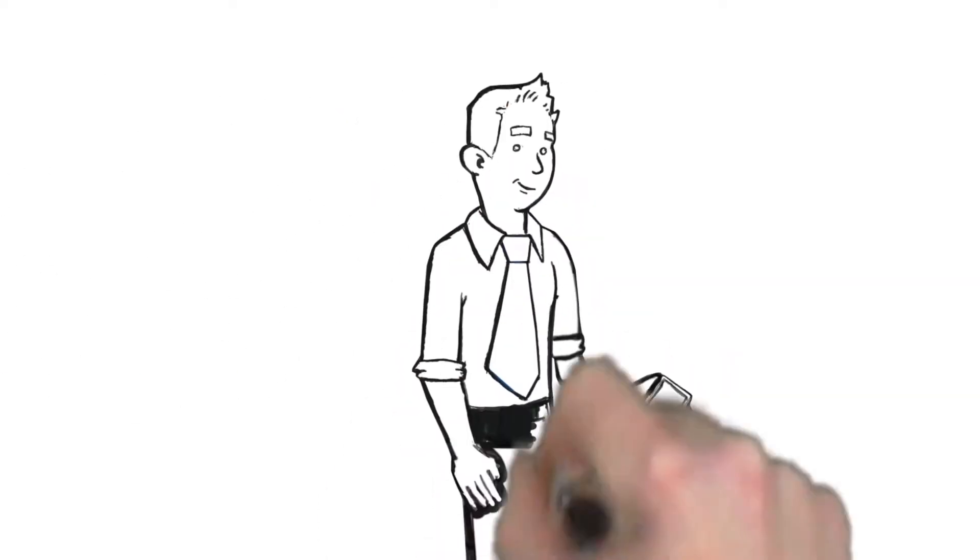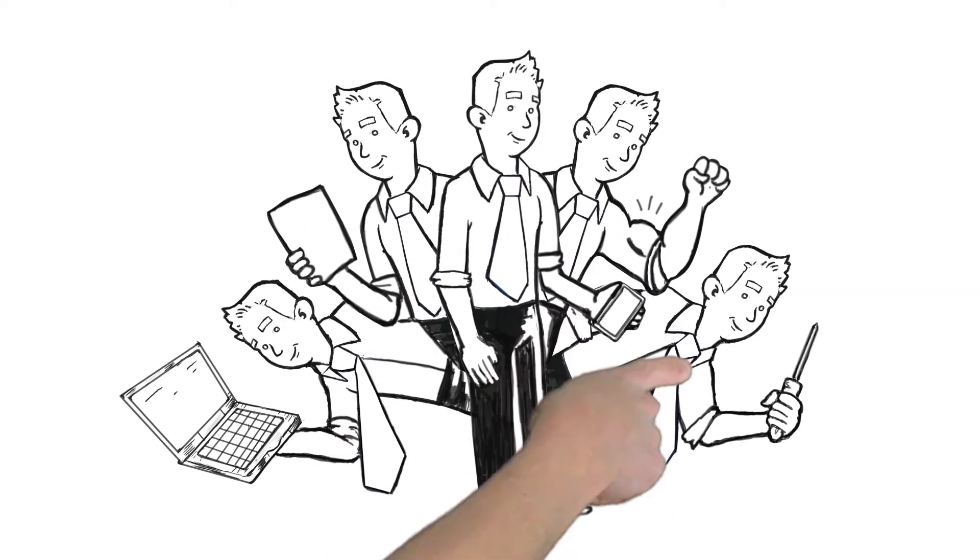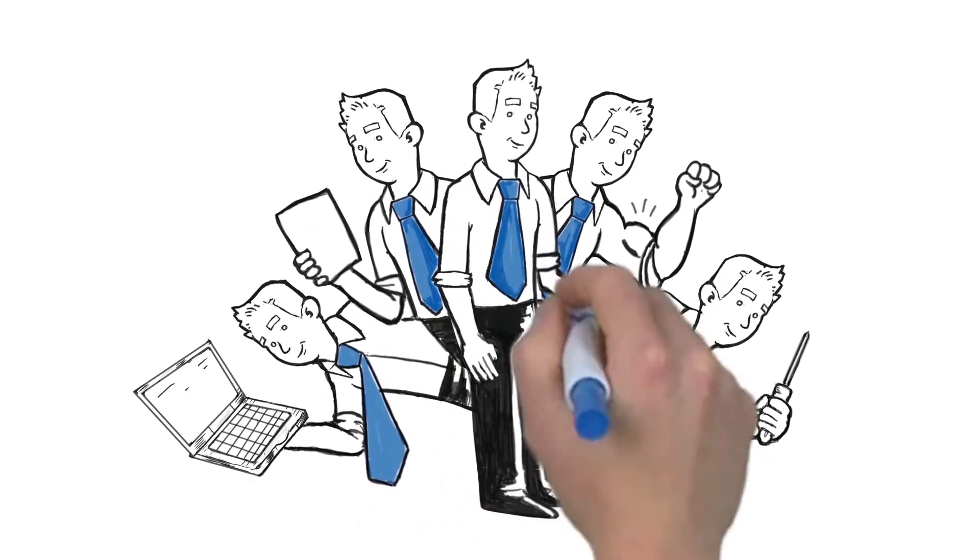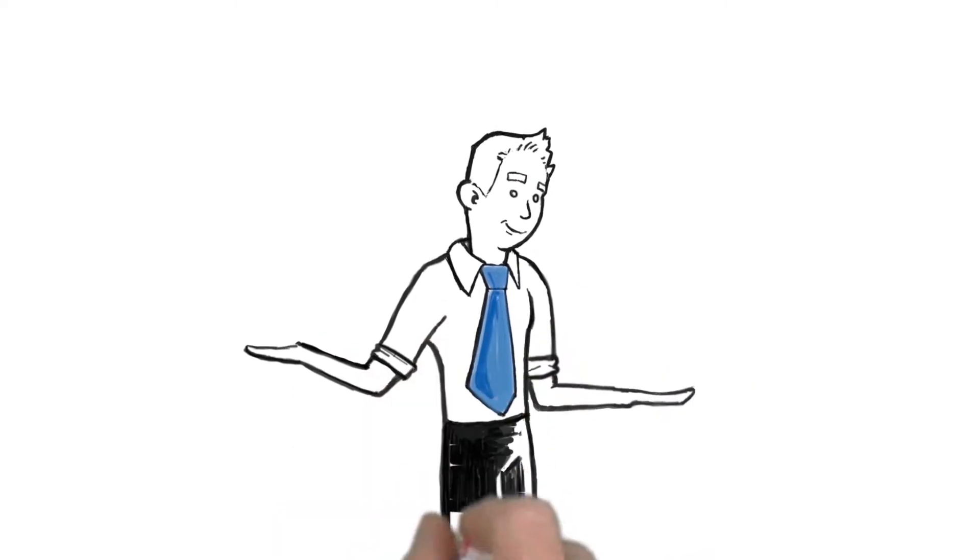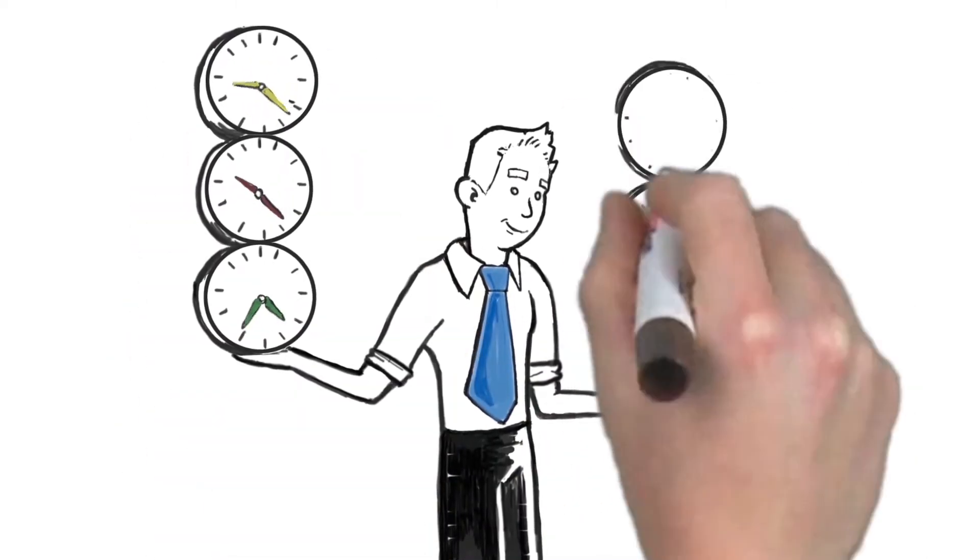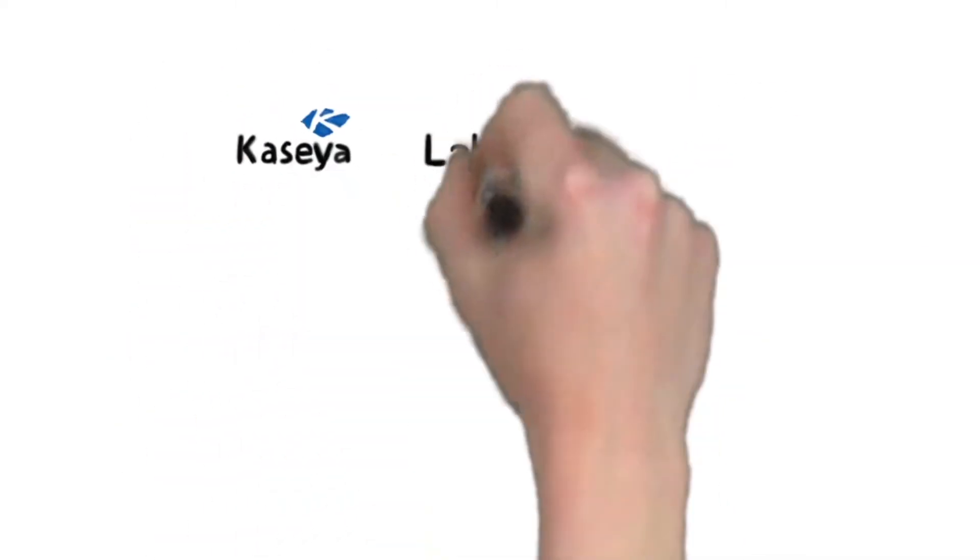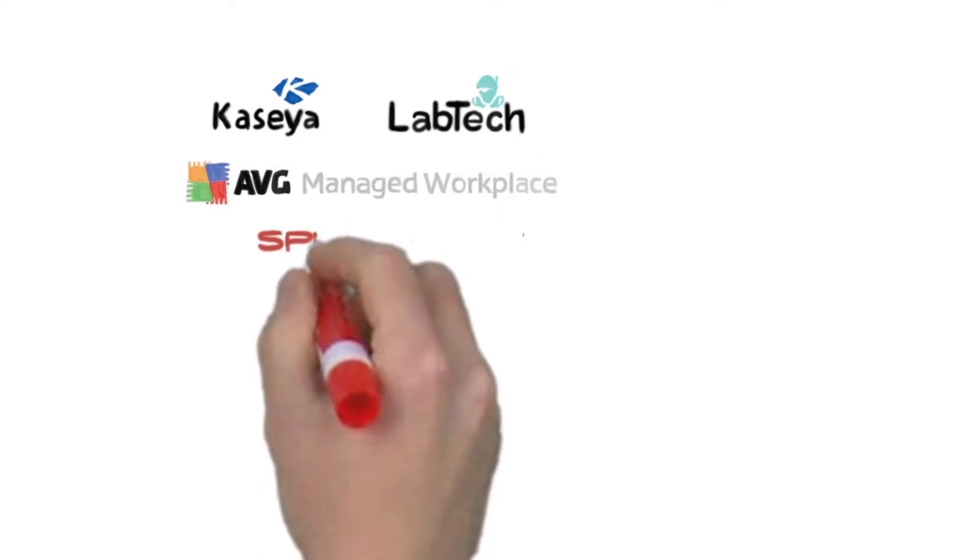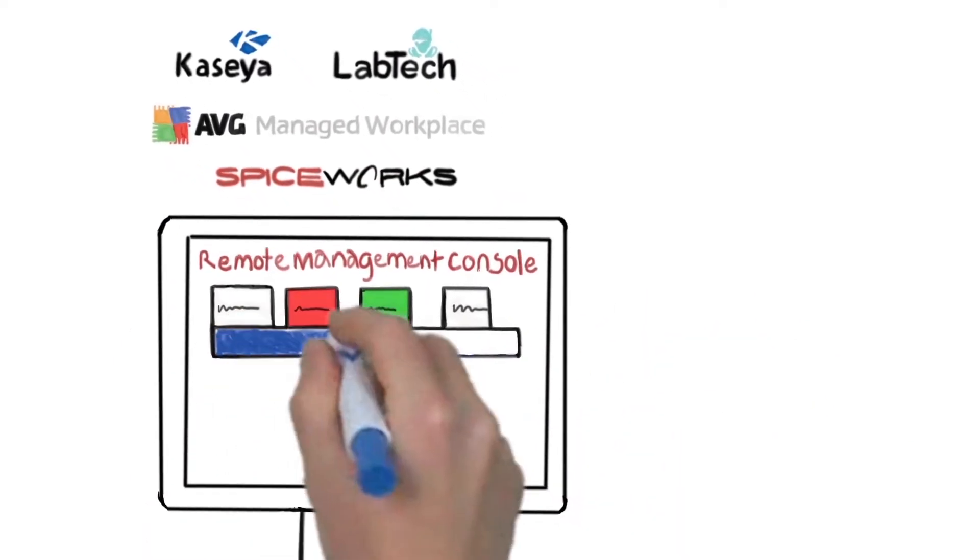What if you could scale your efforts without having to implement more tools? What if you could get more out of the tools you already use today and save a lot of time? There is a way, and it's already integrated with your remote management software.